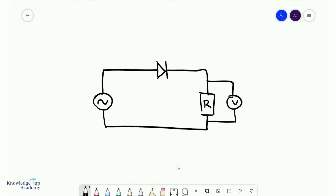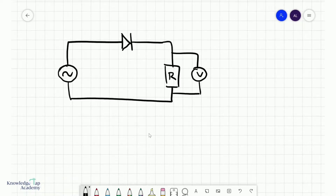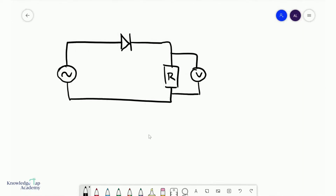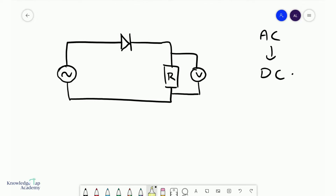In this video we're going to discuss the concept of half wave rectification. Half wave rectification is an attempt to change AC into DC, and how we do this is we simply add one diode to the basic alternating circuit.